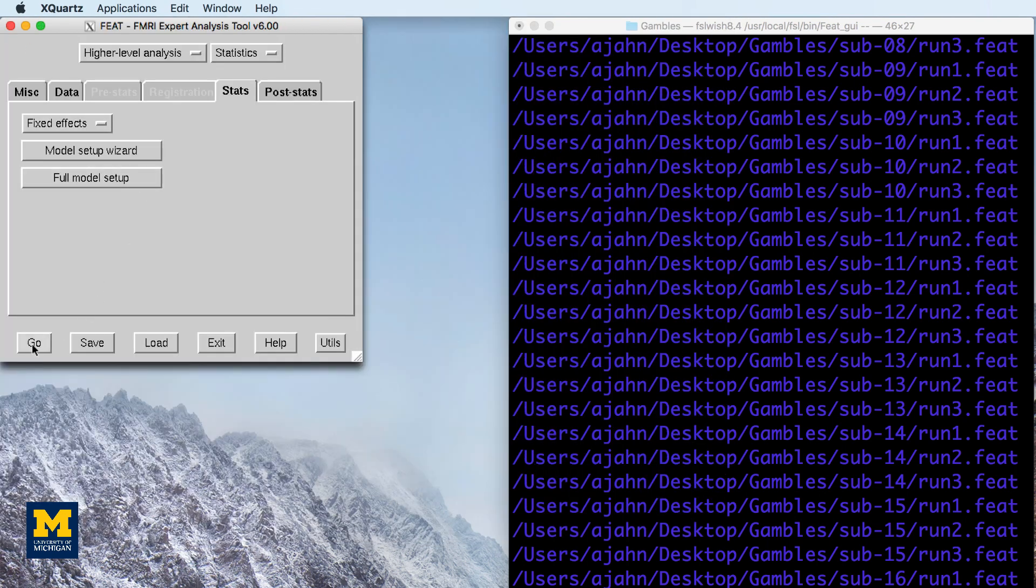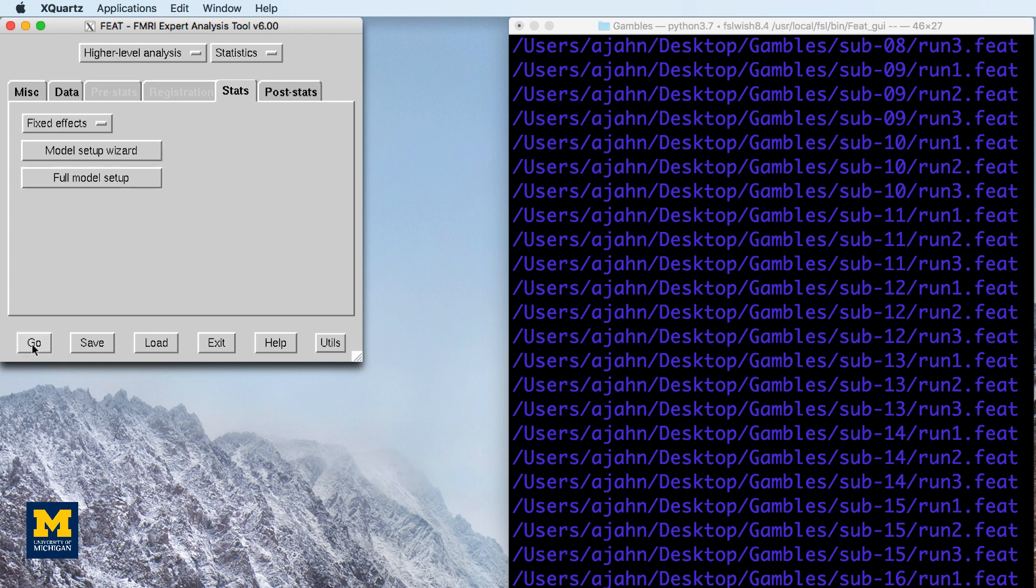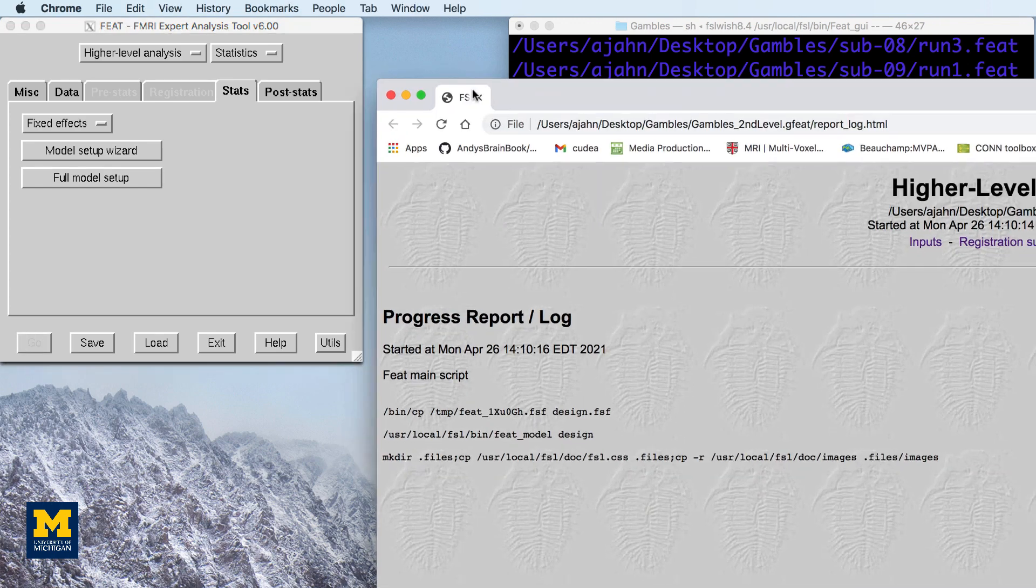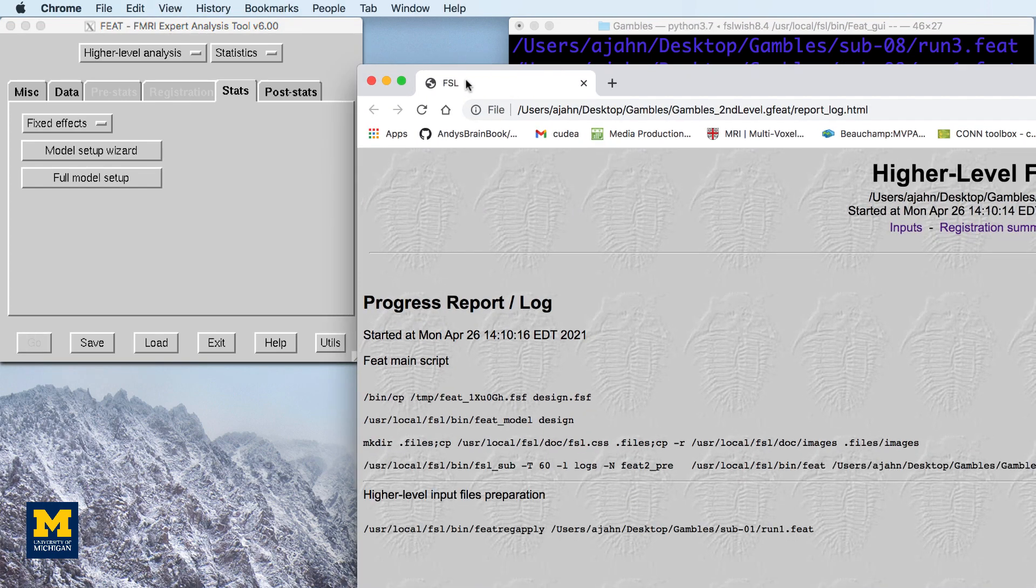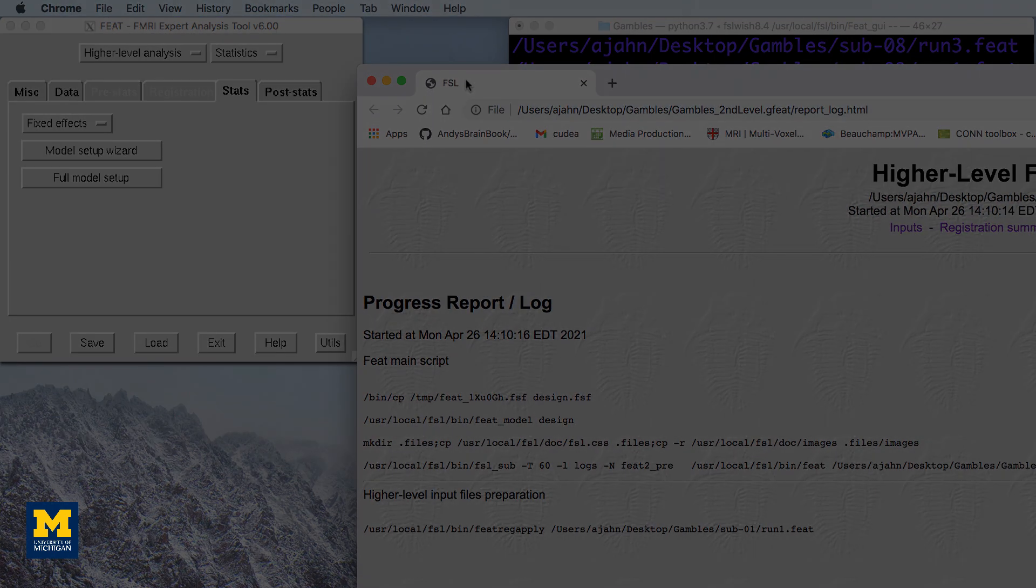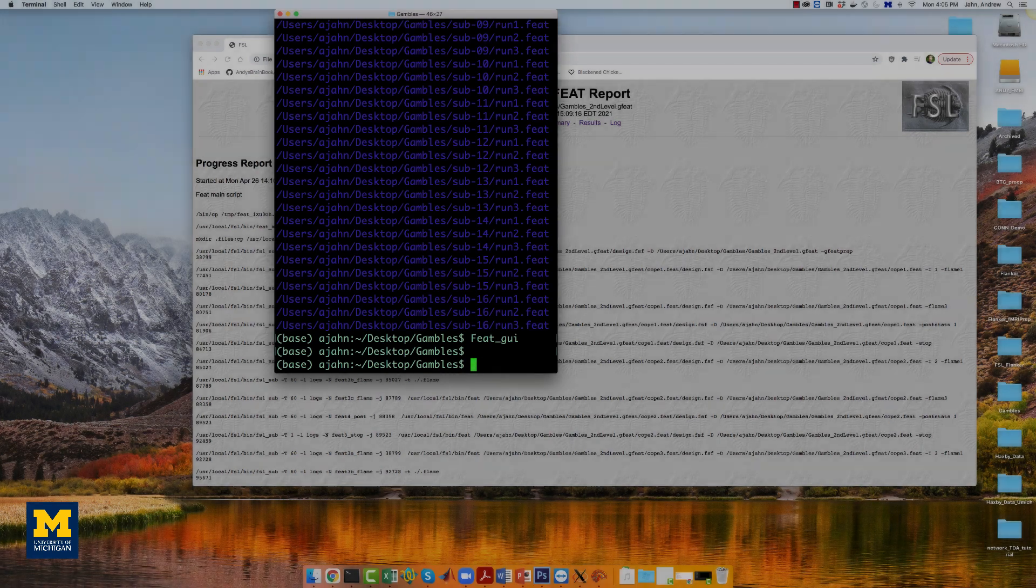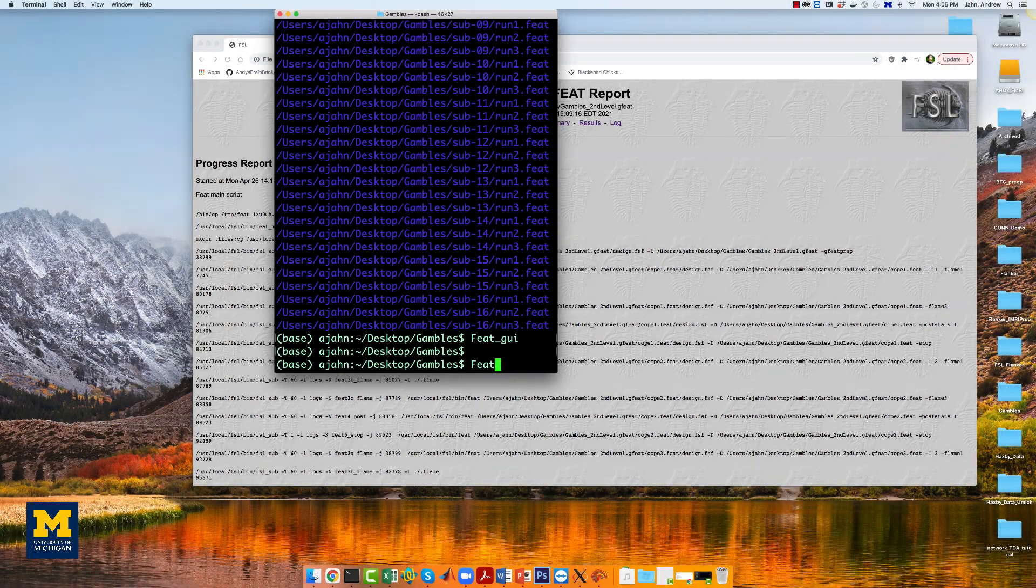This will average the parameter estimate for each regressor across all three runs, and it will take an hour or two. When that finishes,